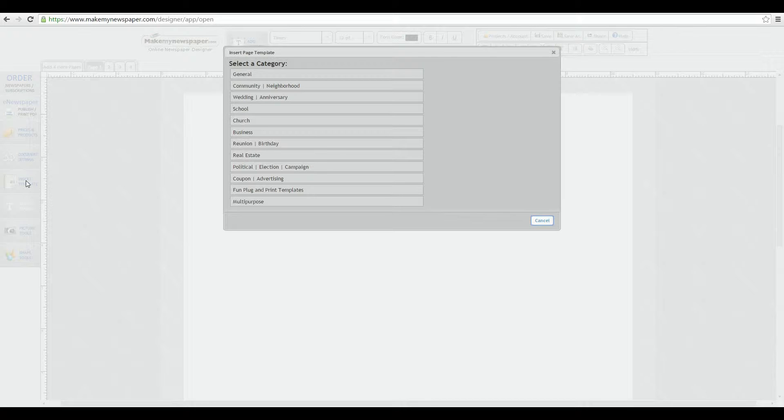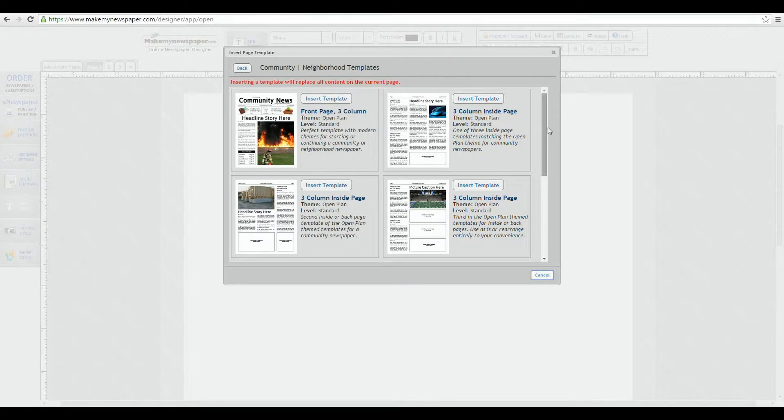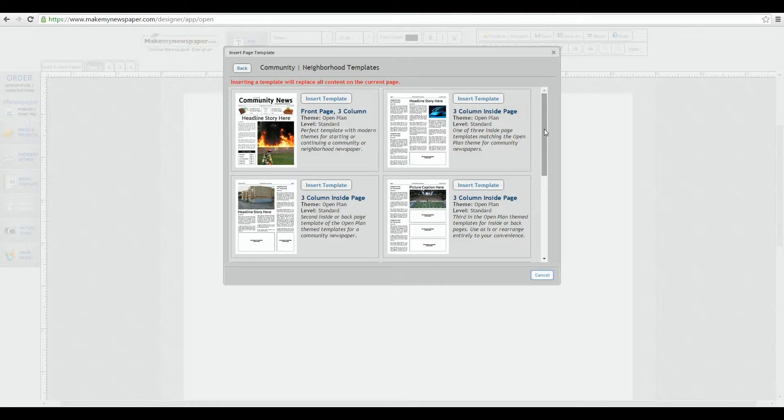For today, let's choose a community newspaper template. Notice that a group of four templates, all of the same theme, is displayed. Remember, our templates are inserted by the page. So you can pick or choose your templates in any manner you desire, whether or not they are from the same theme.